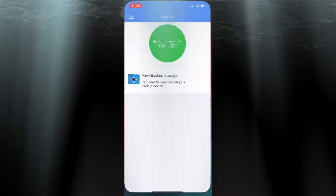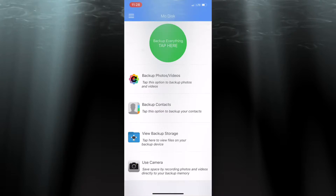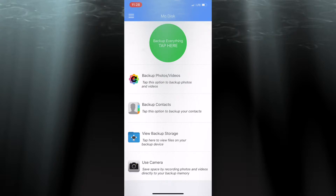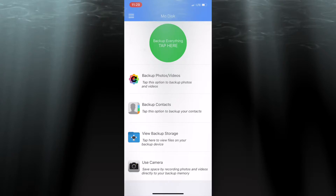Now it's time to get started using the app, and what you see is a very clean, attractive, easy-to-understand user interface. At the very top, it says "Backup Everything, tap here." When you hit Backup Everything, what it's going to backup specifically are your photos, your videos, and your contacts. That process is going to happen in stages.